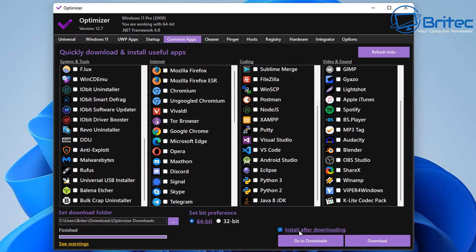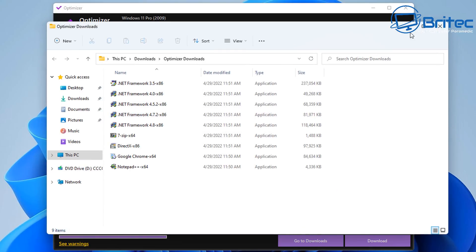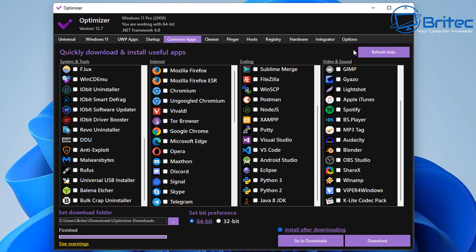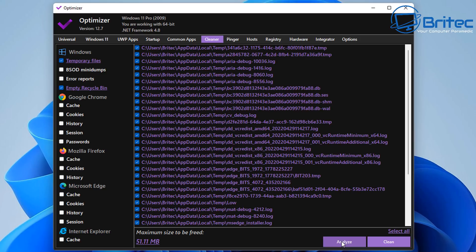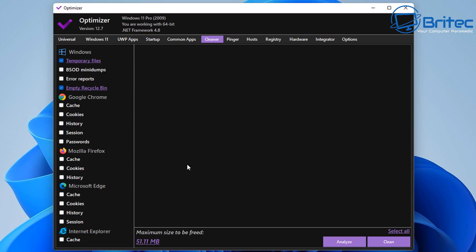Moving on to the Cleaner section — in here you can see temporary files and other areas it's going to clean, like cache, cookies, history, sessions, and passwords from your browser. Remember: if you start cleaning your browser history and passwords, it's going to remove all the saved passwords from your browser, so if you don't have those stored somewhere else, you will have to re-enter all those passwords.